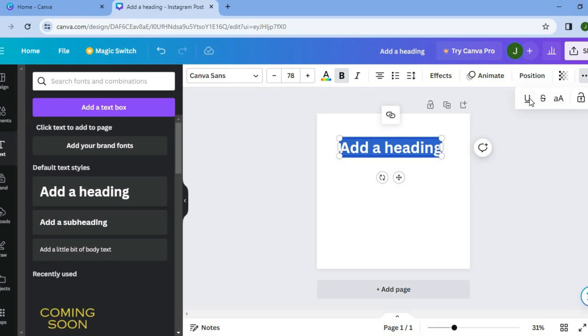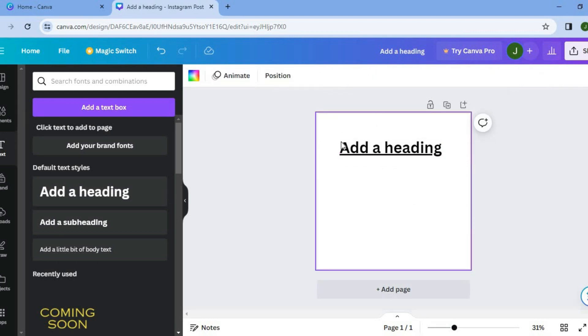And you're going to tap on the underline icon, which is a U with underline. And you can see that I've underlined this entire text box.